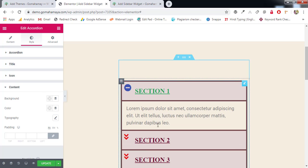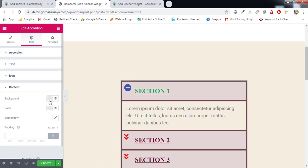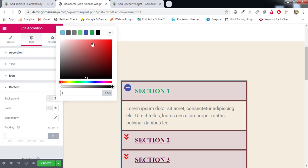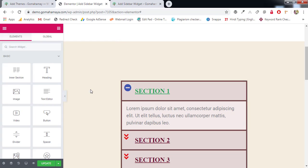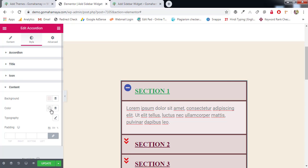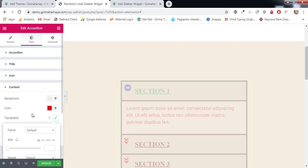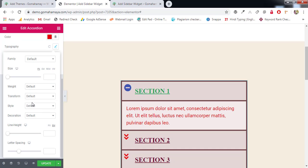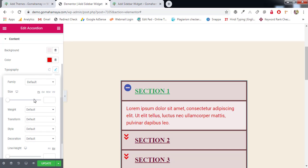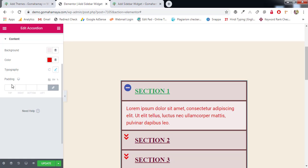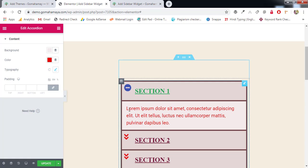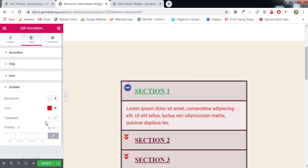Next we have Content settings. This is for the area inside the accordion panel. You can manage the background color of the content area, the text color, and typography settings like font family and size. Padding can also be adjusted for top, right, bottom, and left.